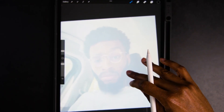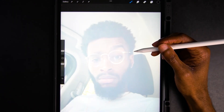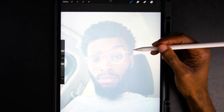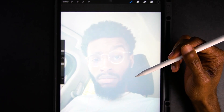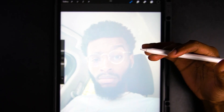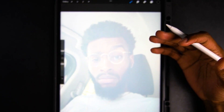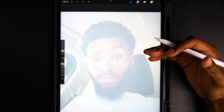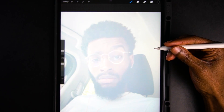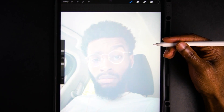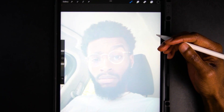Before I get started, I do want to say I do not believe in stealing images or tracing other people's artwork. If it's an image of you, a picture you've taken yourself, and you want to illustrate it, that's fine — I advocate for that. But I don't advocate tracing other people's work or claiming it as your own.